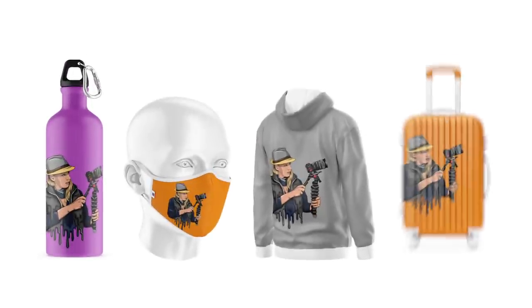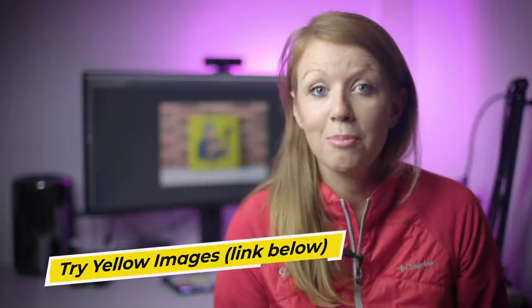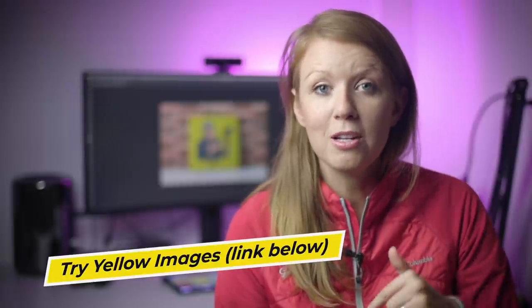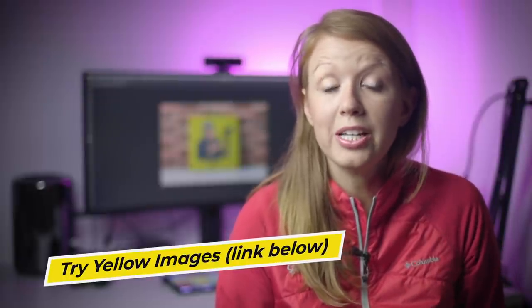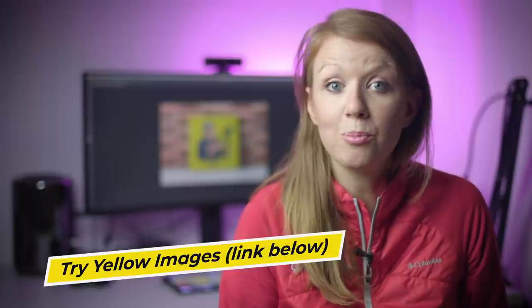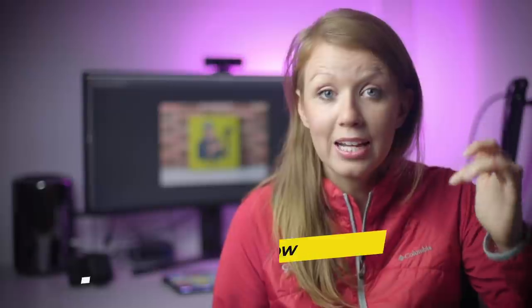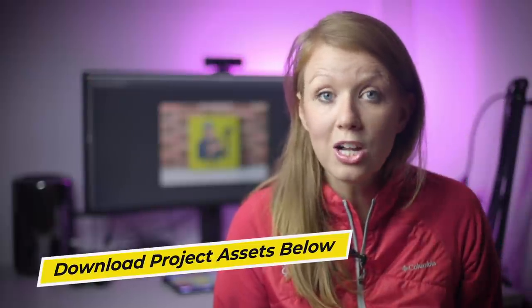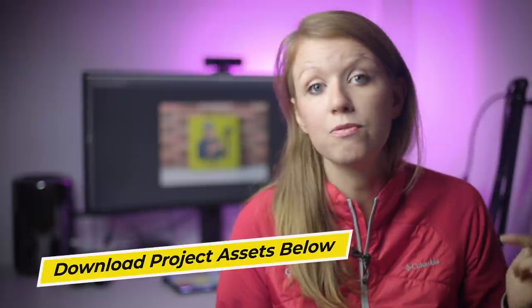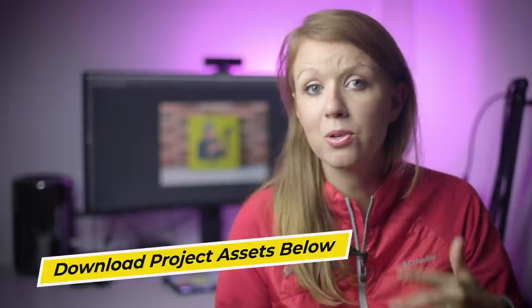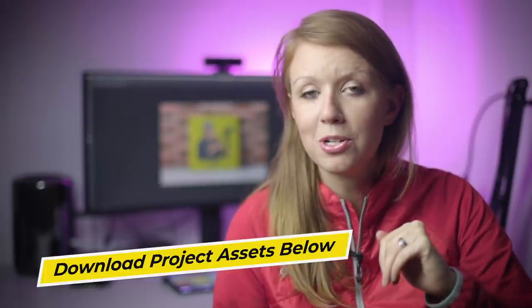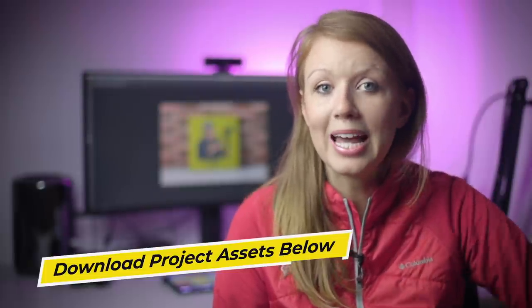I'll be showing you how to use one of their object mock-ups later in the video, but for now let's jump into Photoshop and I'll show you how you can create your own object mock-up templates from scratch starting from zero. Don't forget that you can download the project assets to follow along in my description box below. So thank you Yellow Images for sponsoring, and let's go ahead and jump on in.